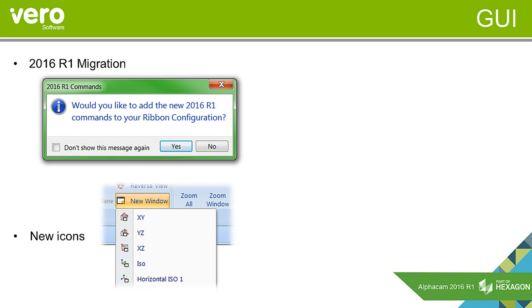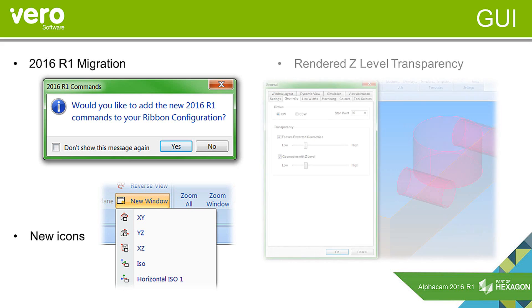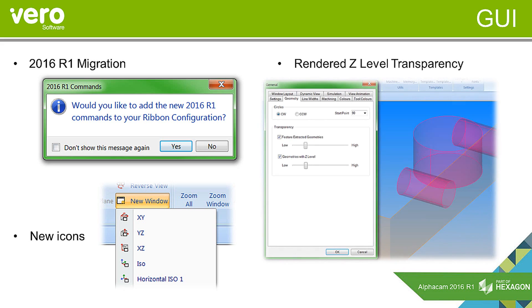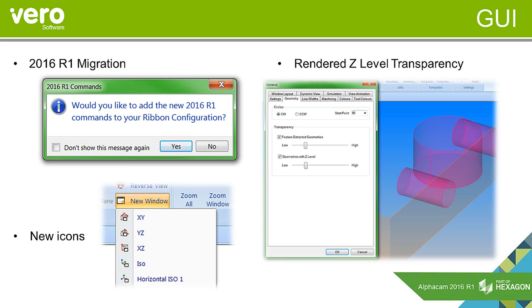We have also continued to have added some new icons. Now throughout the interface you will see a few new ones. We have added some icons for the new window functions. And in the previous version we introduced rendered Z levels and we obviously appreciate that sometimes it is a bit difficult to see some features through others so we have now added the option to basically make those rendered Z levels transparent so you can see through them where required with a user definable level of transparency.